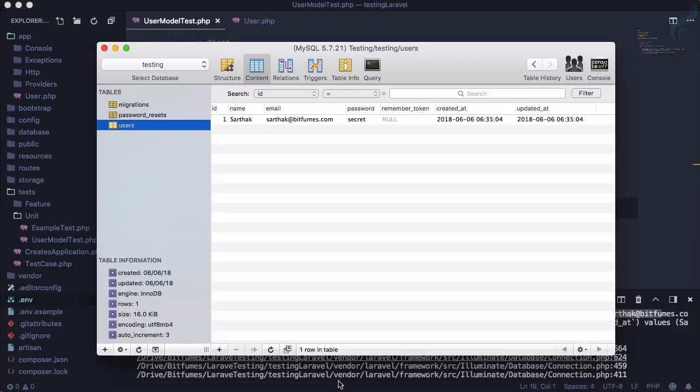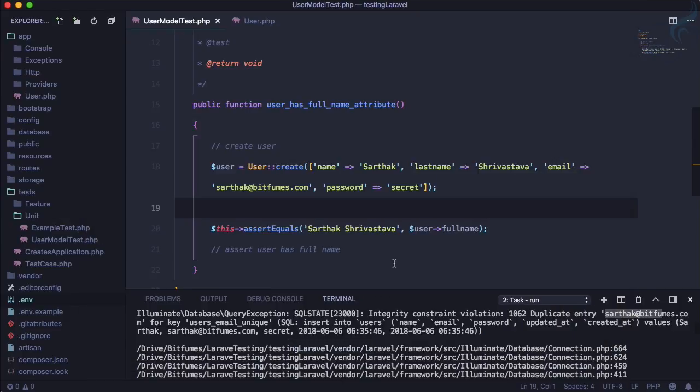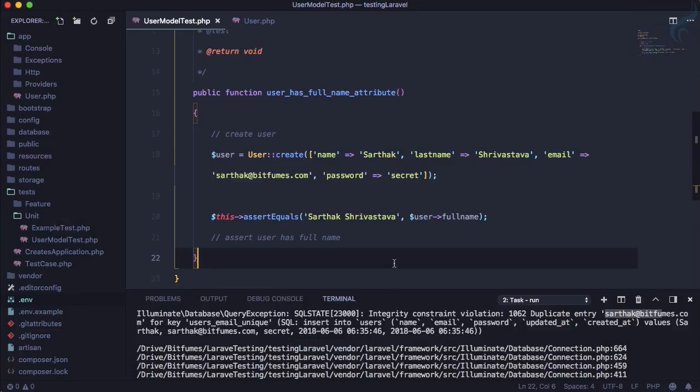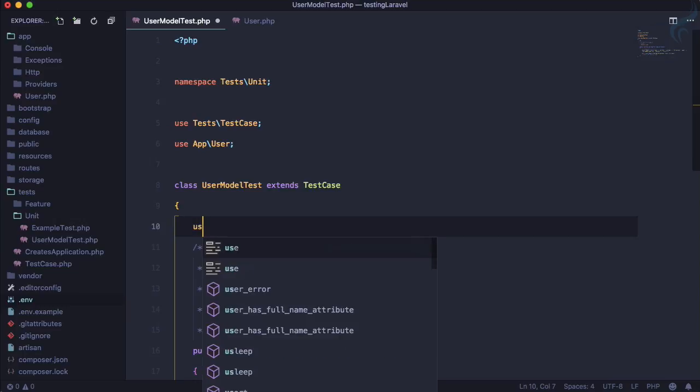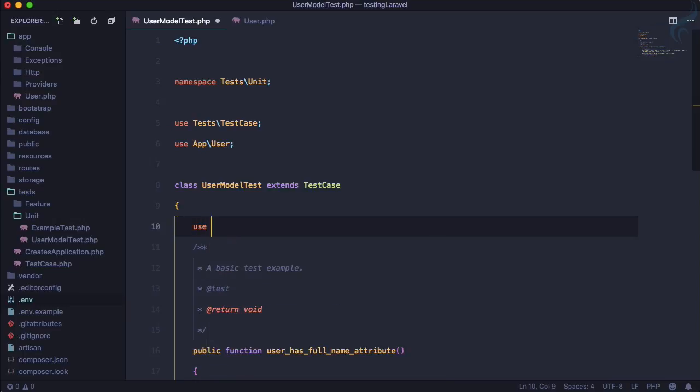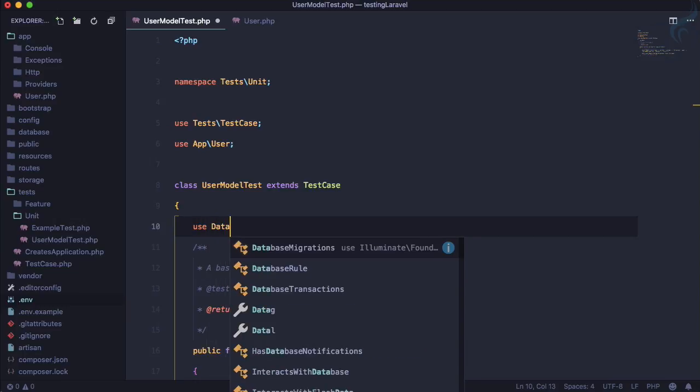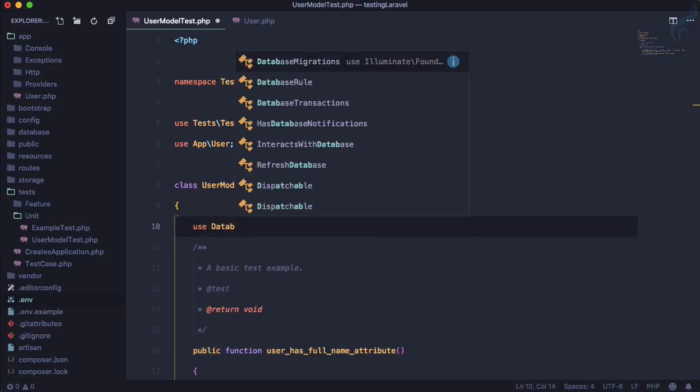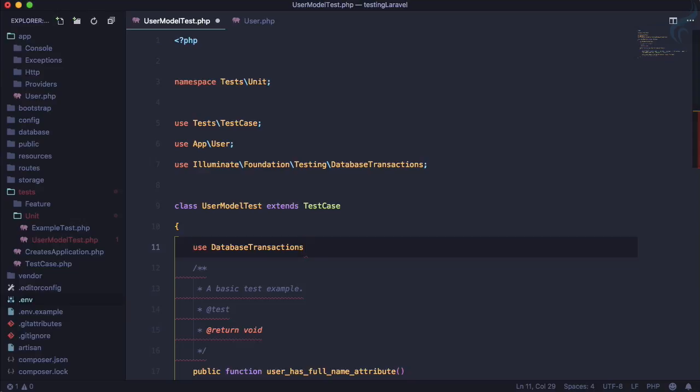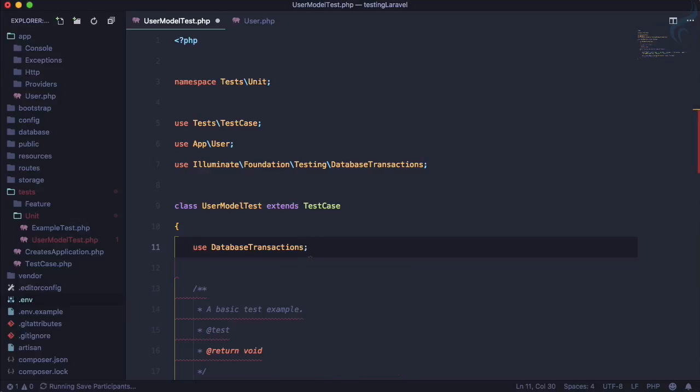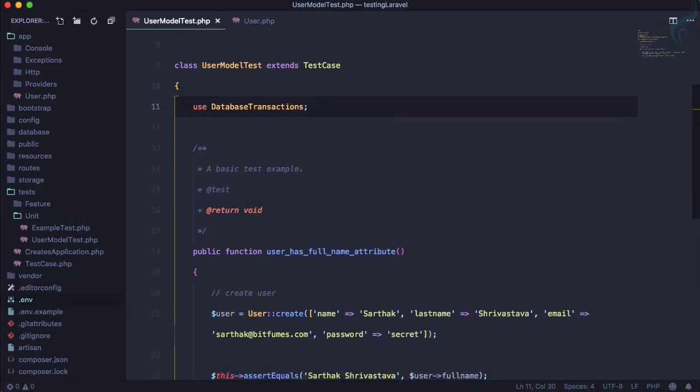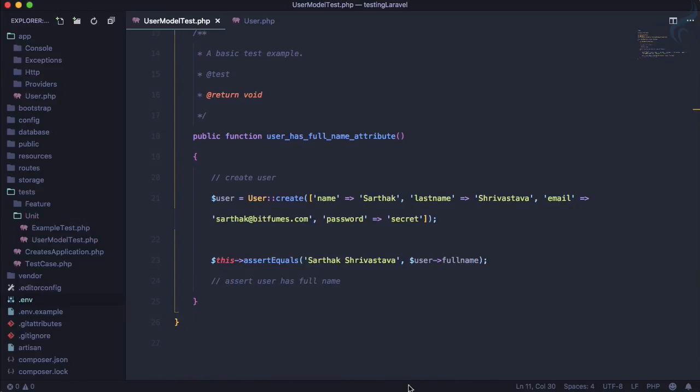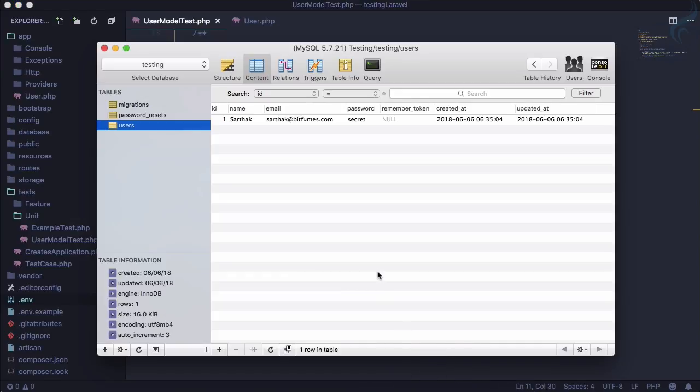So there are two things to deal with this. You can use a trait, a trait which is called DatabaseTransactions. So I have used DatabaseTransactions trait, and by doing this, whenever it runs the test, yes an entry is created, but as soon as the test completes it rolls back everything, so every entry is now deleted after the test.